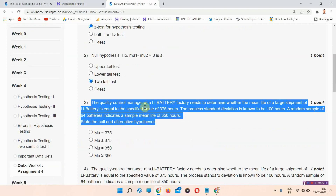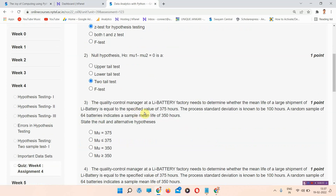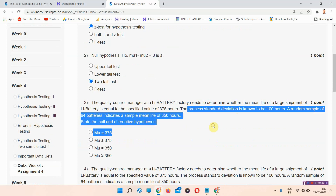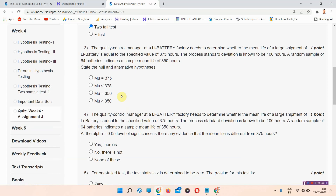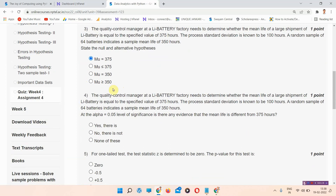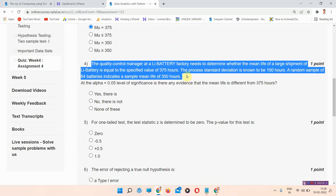Question number three: the quality control manager at a Li battery factory needs to determine whether the mean life of a large shipment of Li batteries equals 375 hours. The process standard deviation is known to be 100 hours; a random sample of 64 batteries indicates a sample mean life of 350 hours. State the null and alternative hypothesis. The correct answer is option A: μ = 375.